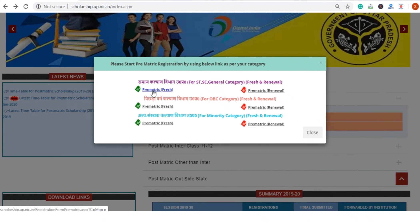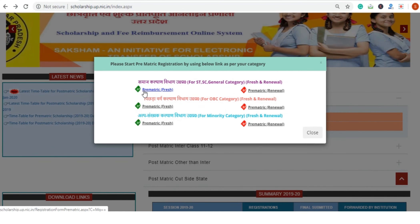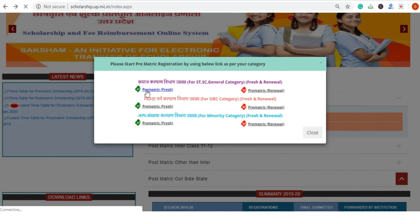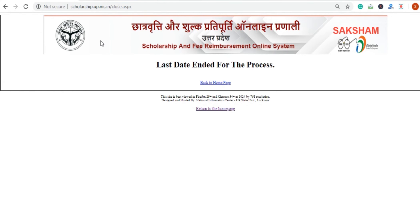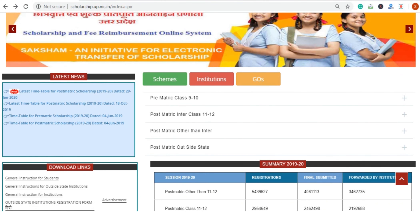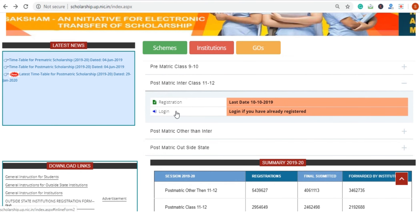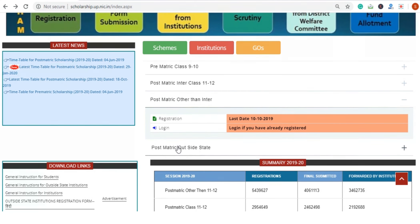If you click the registration button, you can see the registration list. This is the same way to register. Registration is not a very hectic task — you can complete your registration in a very simple way.